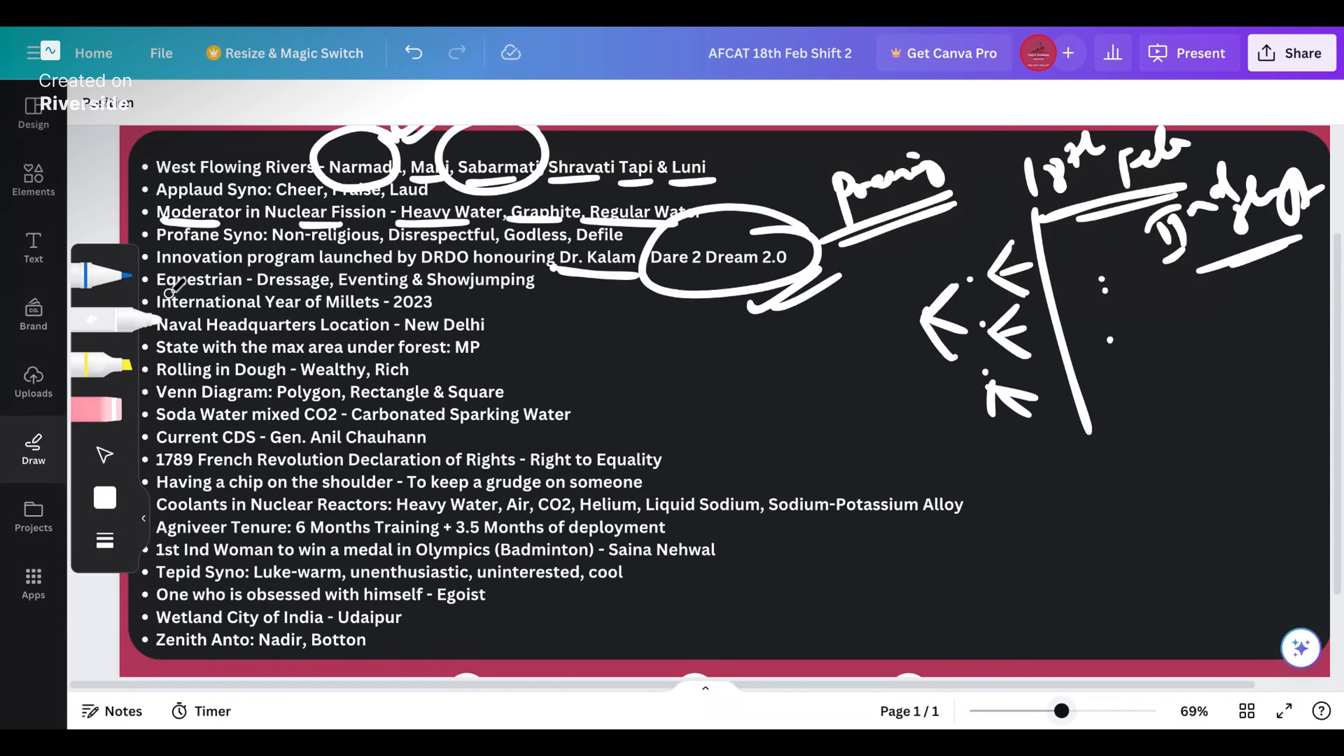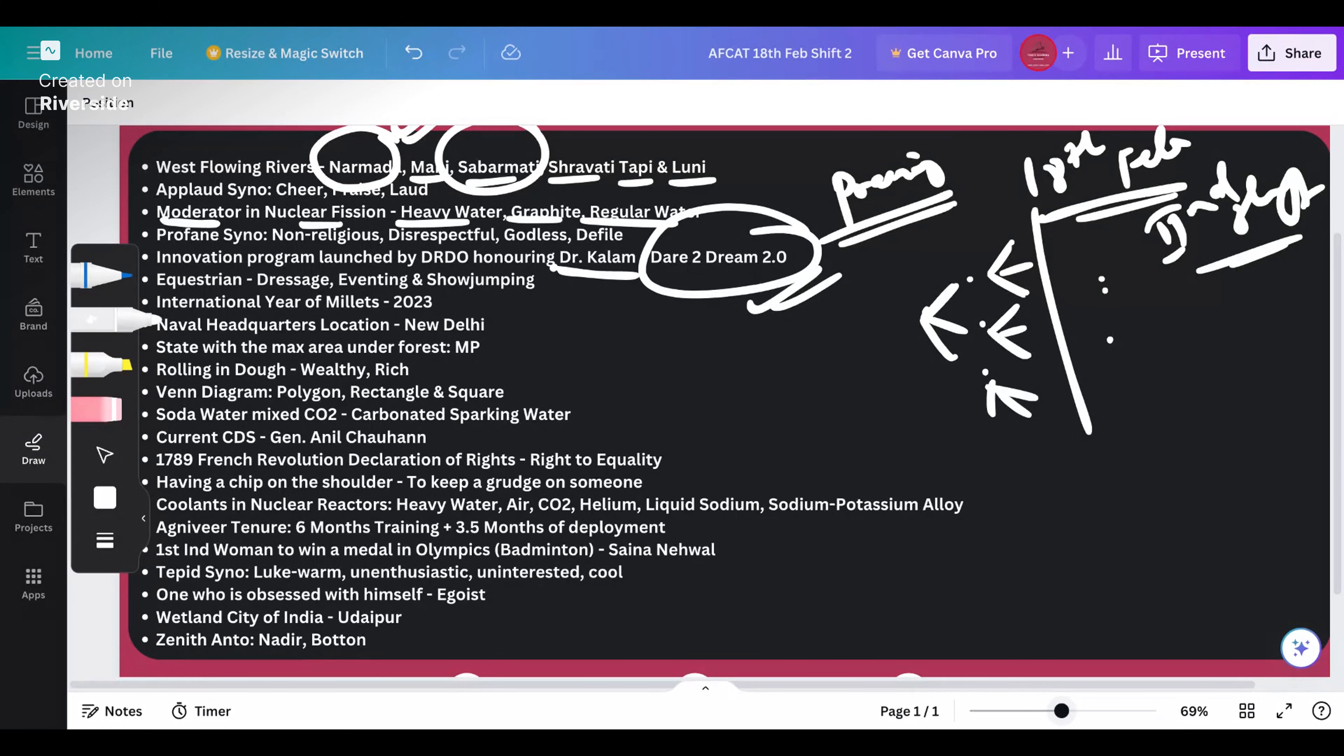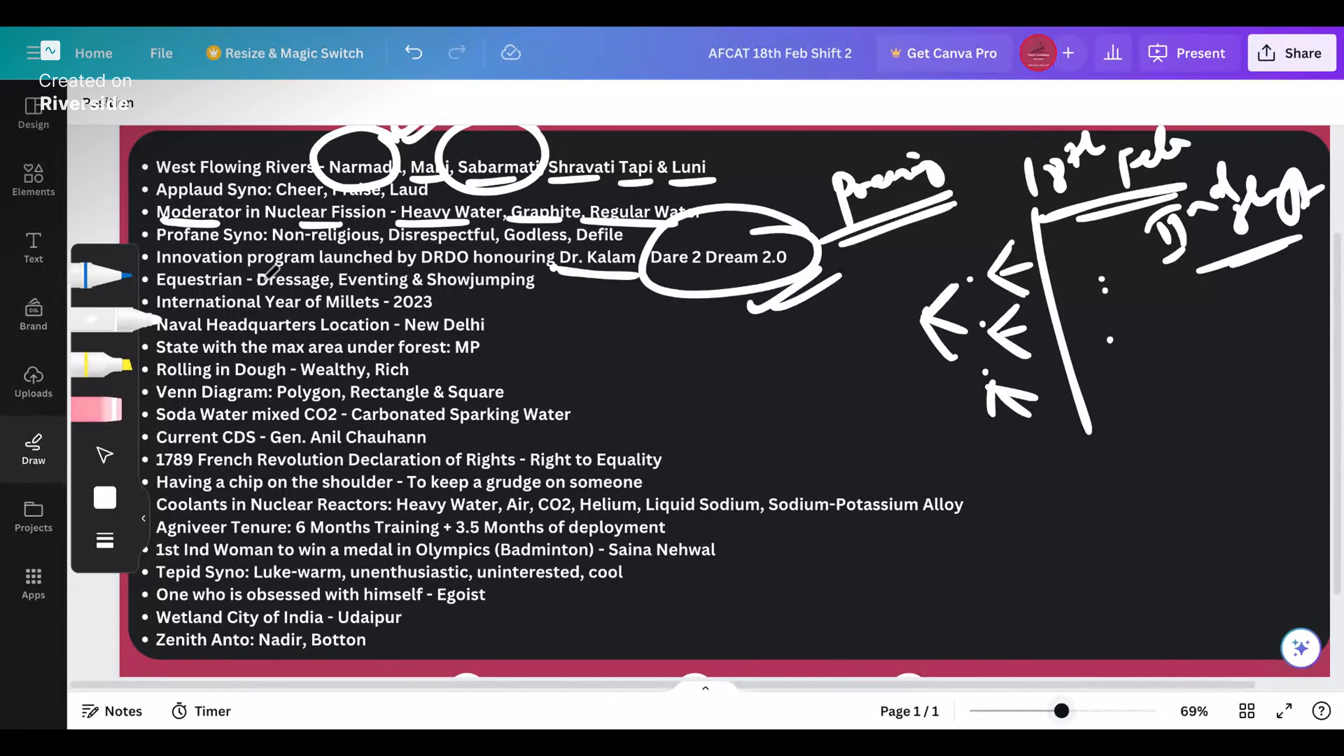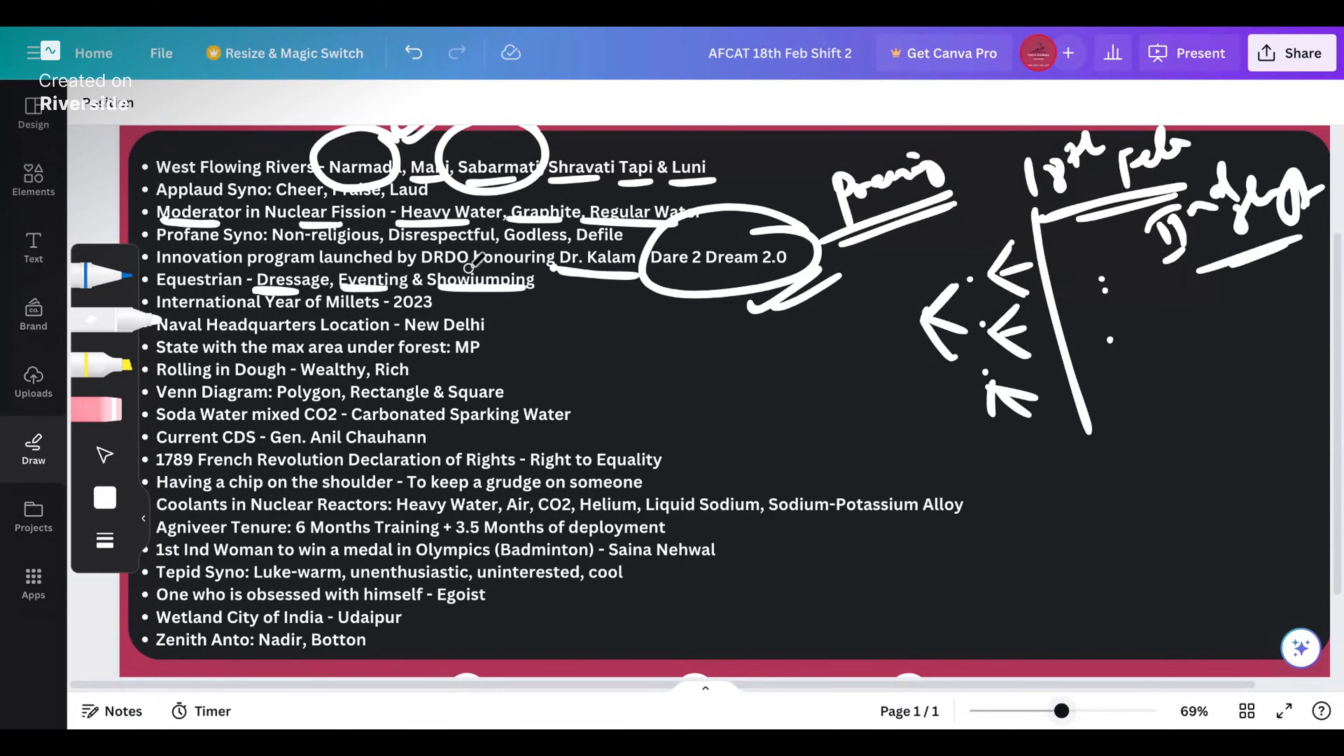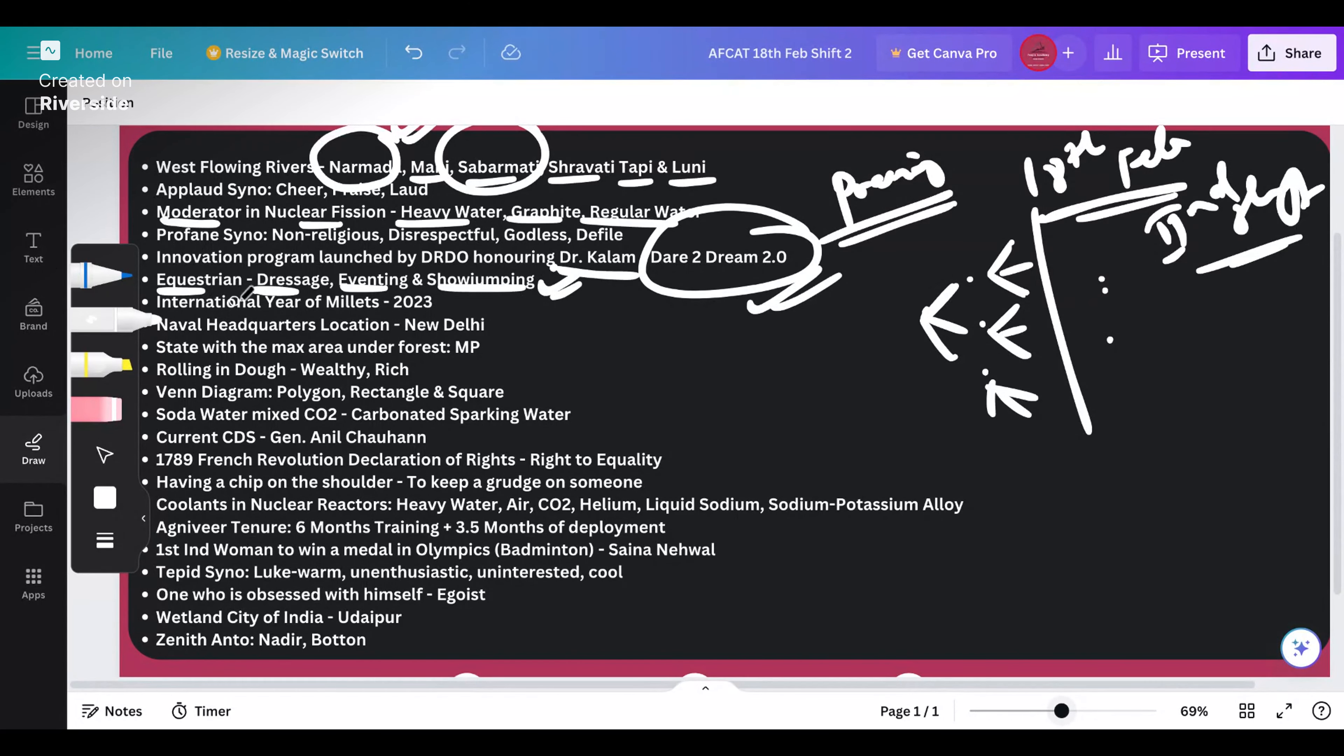The next question is about equestrian. These terms - dressage, eventing and show jumping - in dressage the jockeys, the people who ride horses, will be very gentlemanly or ladylike dressed and then they will do all sorts of maneuvers on their horses. There's eventing and show jumping as well, these are different kinds of events. These three terms are related to equestrian, in Hindi we call it ghursawari.